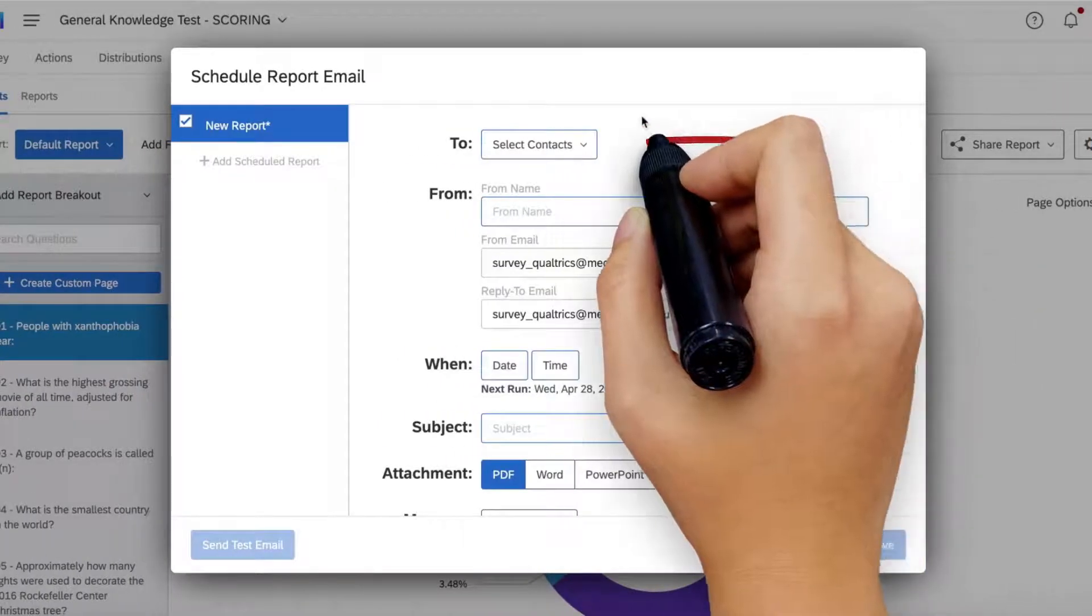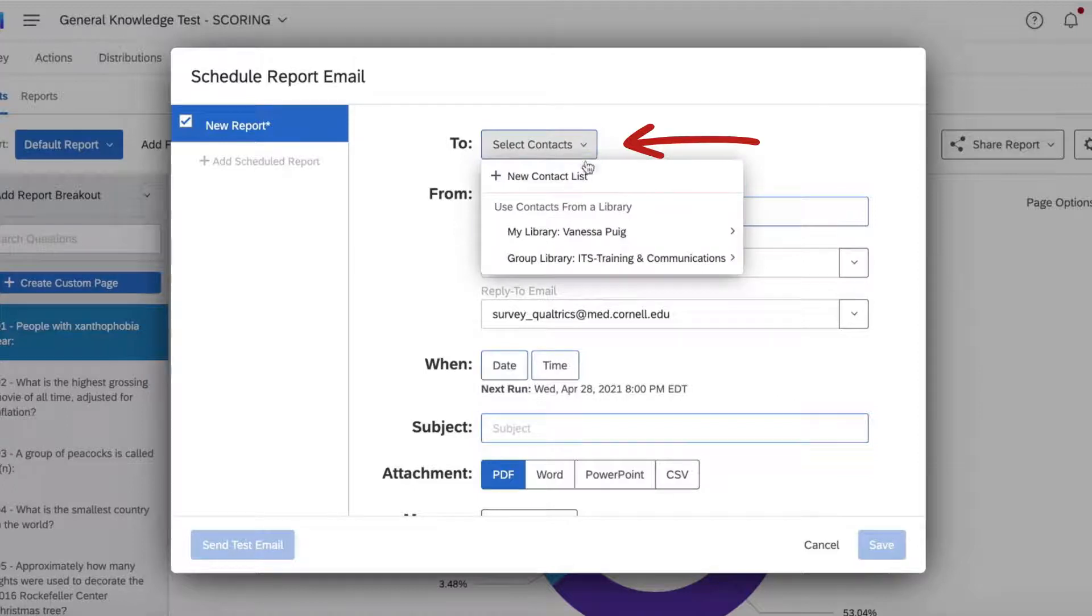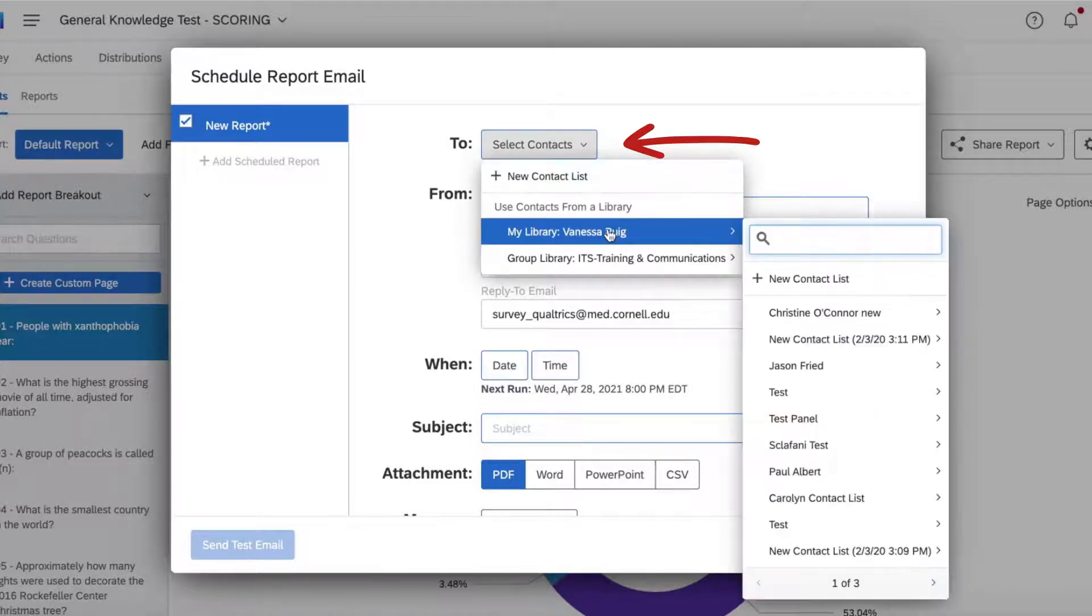First, input the emails of everyone who needs to get the results. You can create a new contact list or use an existing one in your library.